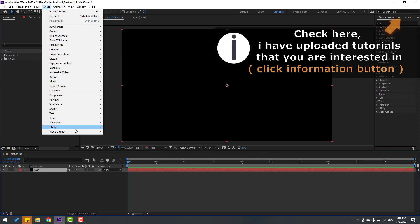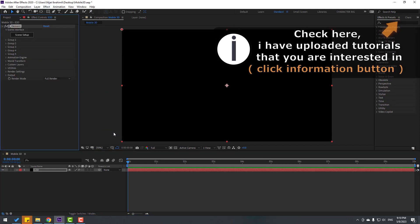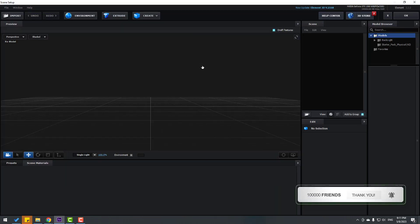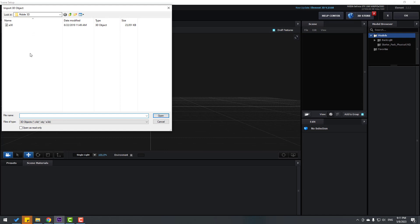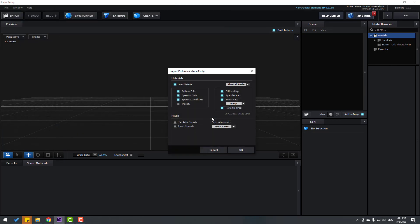Then go to Effects, Video Copilot, and Element, then click Scene Setup. Go to Import, select the 3D model and click Open. Don't change any settings, click OK.